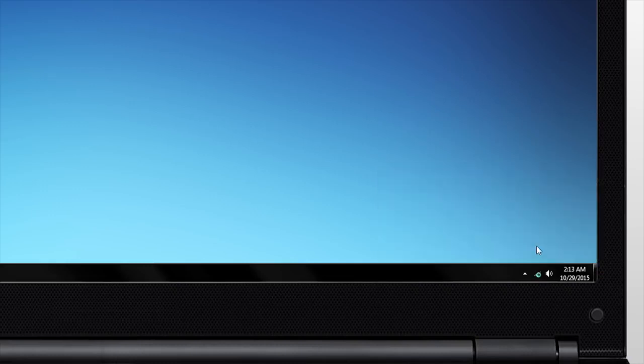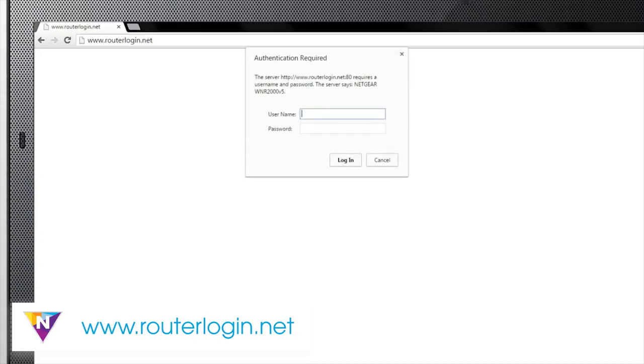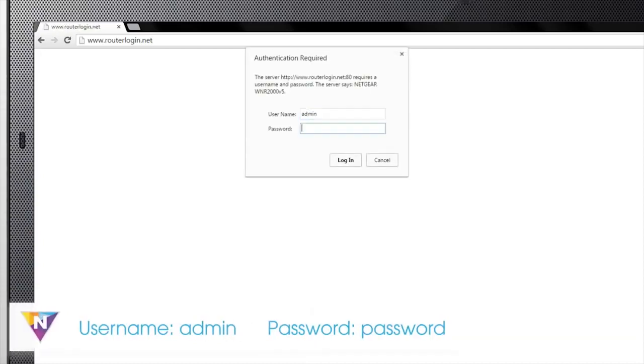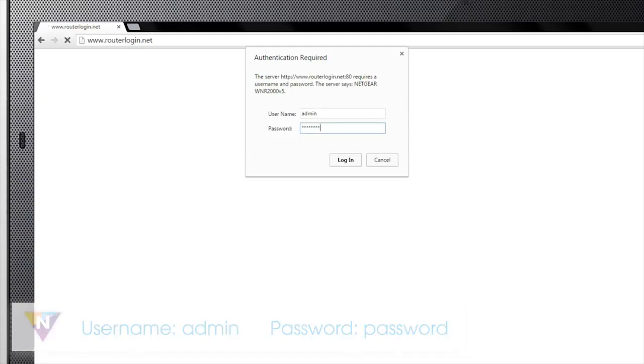Once connected, open your internet browser and enter routerlogin.net in the address bar. When prompted, enter admin for the username and password for the password.